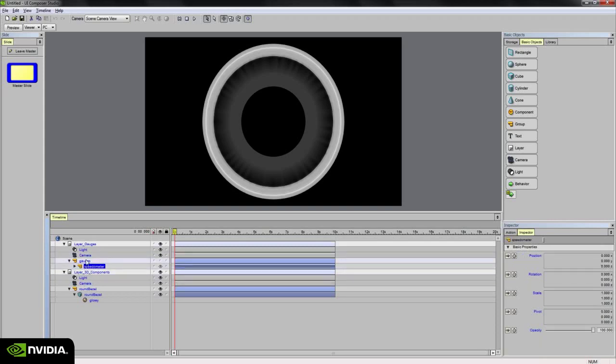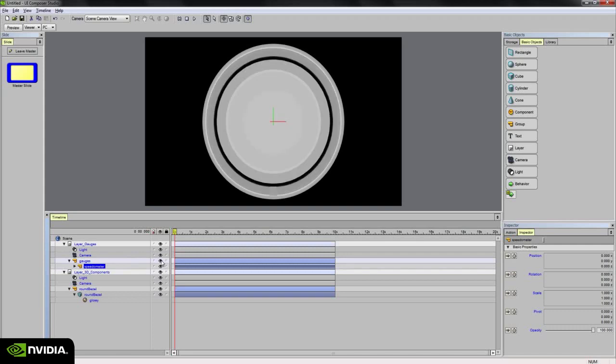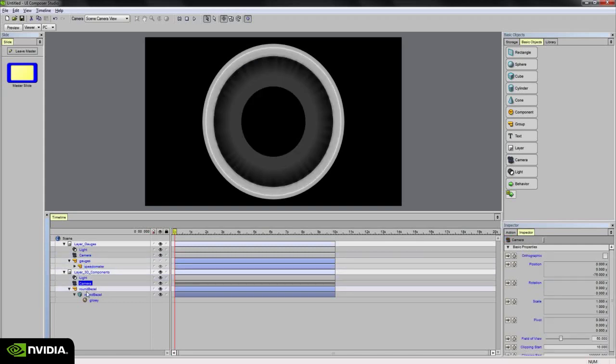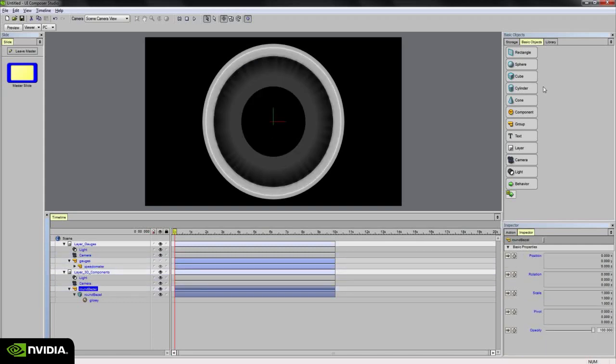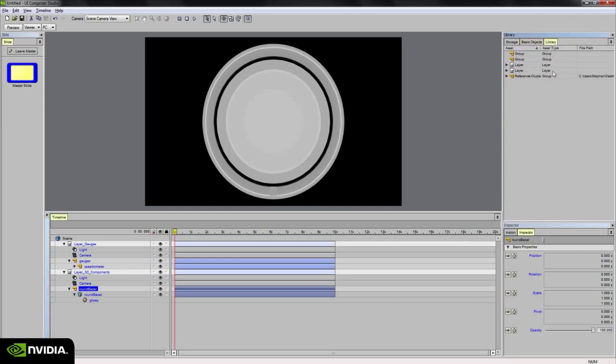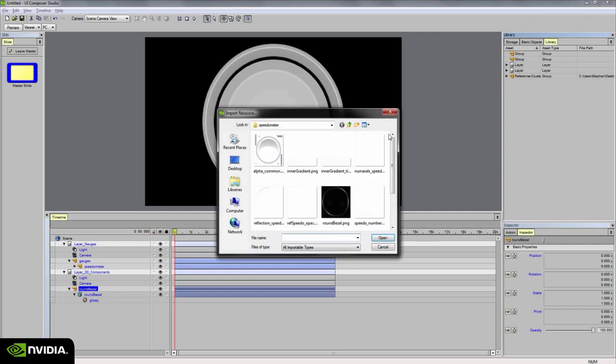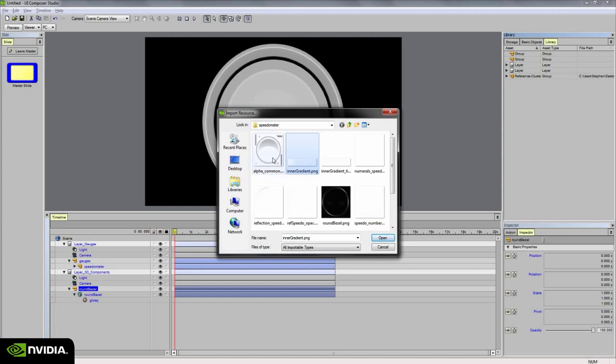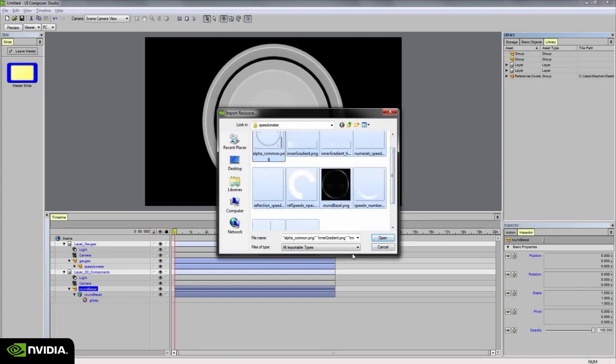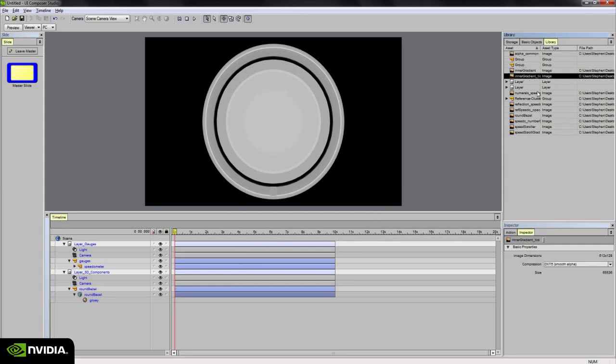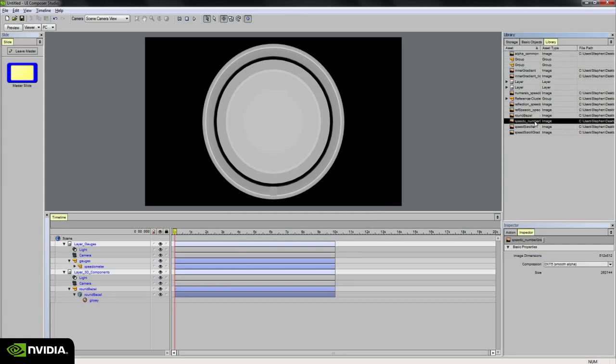So that's just one note about the camera here, and now I can bring in all the texture maps associated with this cluster or with this gauge. In the project library, if I right click and choose import resource and go to my texture maps folder and select all of the texture maps associated with it and choose open. All of the texture maps are loaded into the project library.